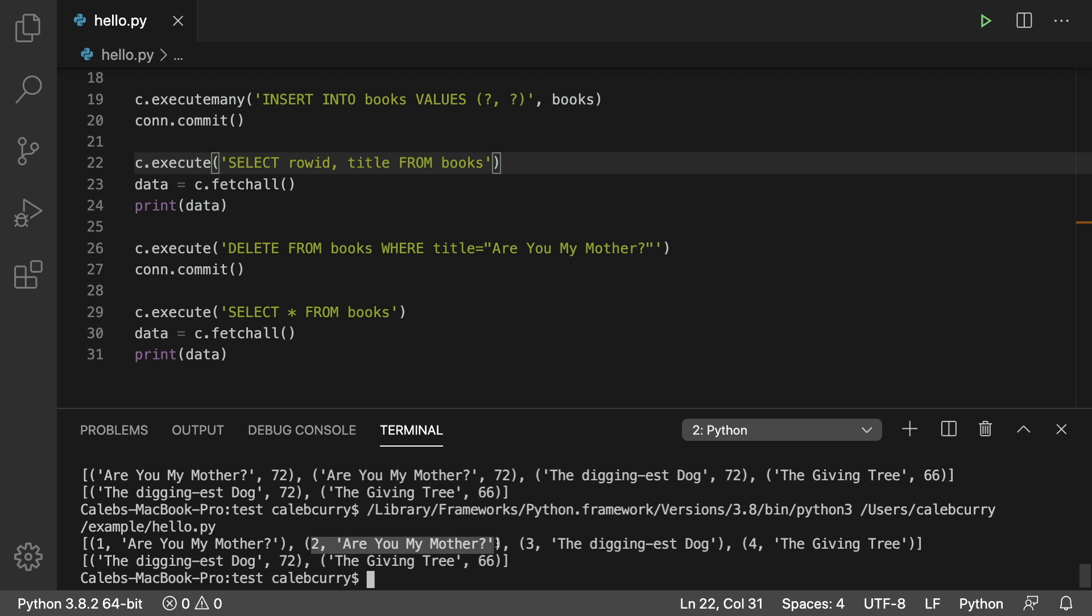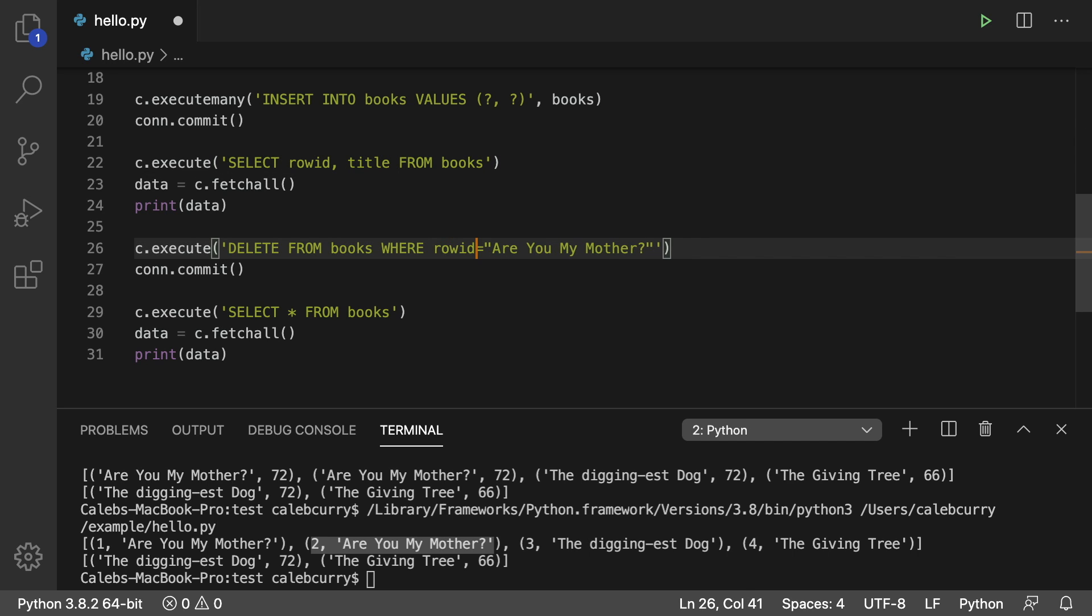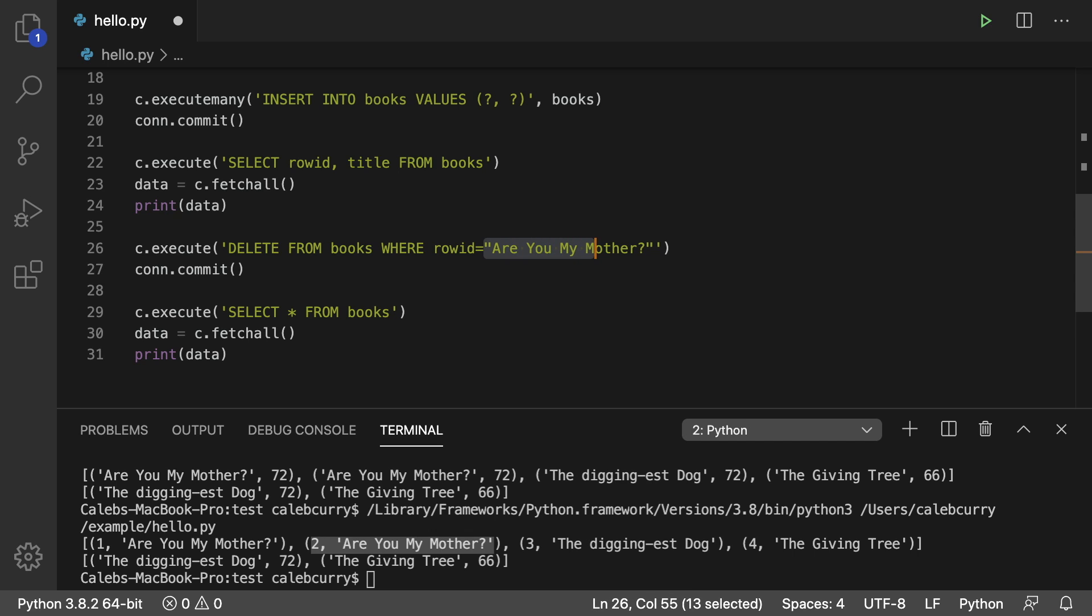So if we wanted to delete this one what we could do is we could say where row id is equal to and set it to 2. Like so.